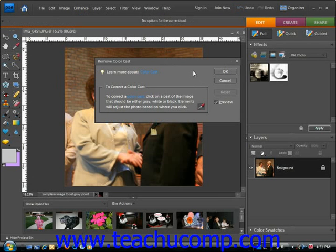This will launch the Remove Color Cast dialog box that we see here. The command works when you click the eyedropper tool into the image where it should be white, gray, or black. Elements uses that information to adjust the colors accordingly. Click around until you get your desired results, and then when you're done, click OK.